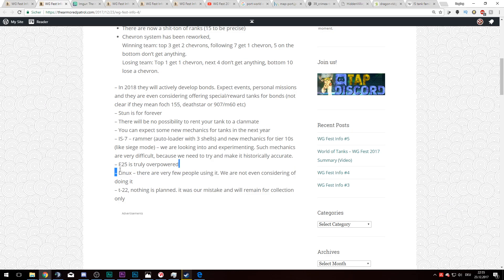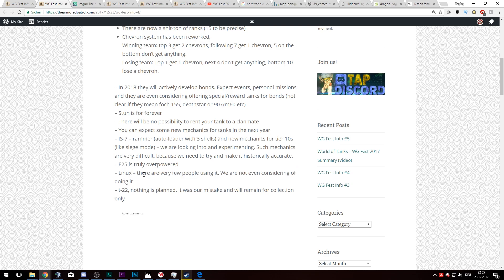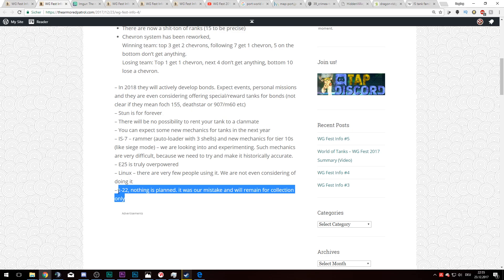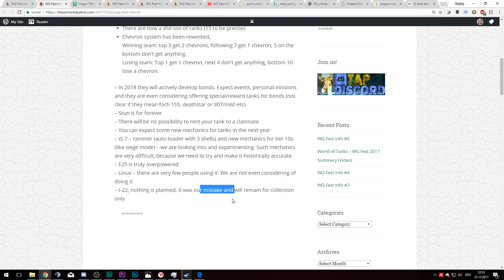E25 is truly overpowered. Why do you sell it then? Linux system: there are very few people which are using it, so this won't be coming. T22, nothing is planned. It was our mistake and will remain for collection only. But I want that tank. Hello Wargaming, give it for me for bonds. Maybe, maybe not. Who knows?